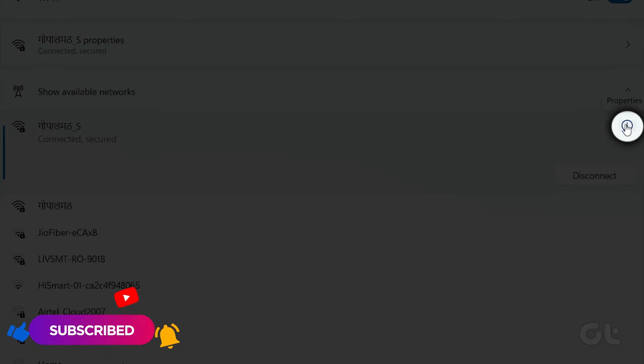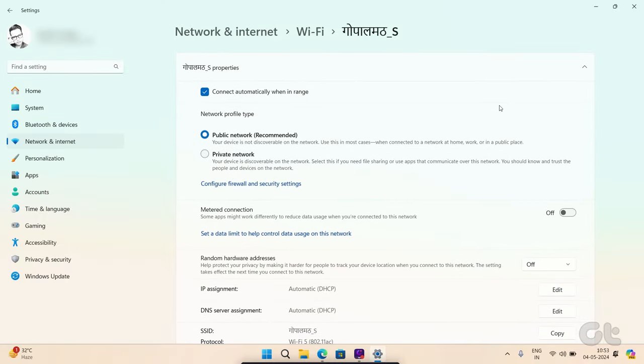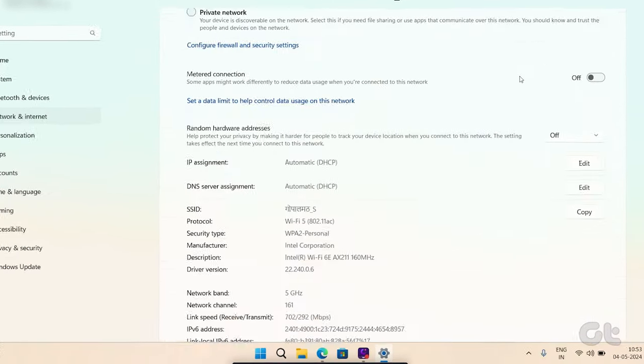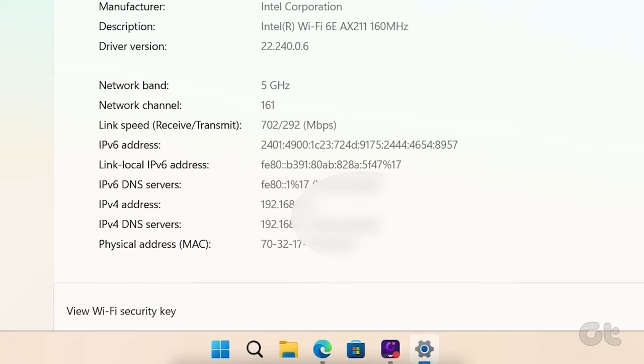Now click on Properties and look for your IP address listed next to IPv4 address.